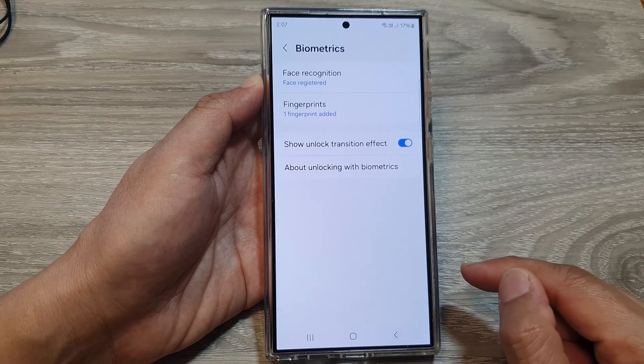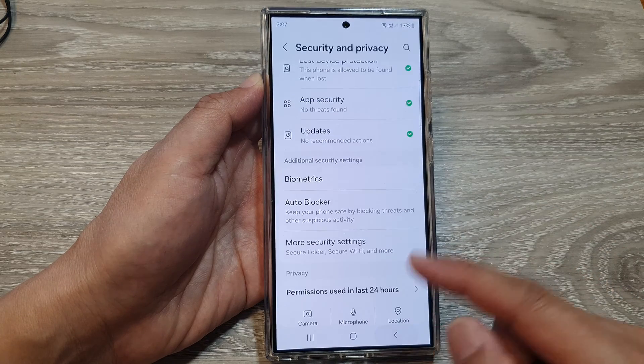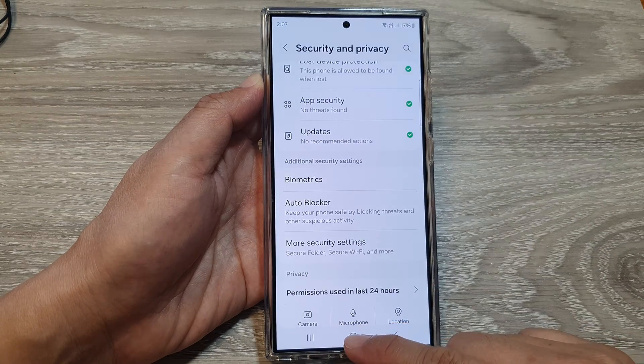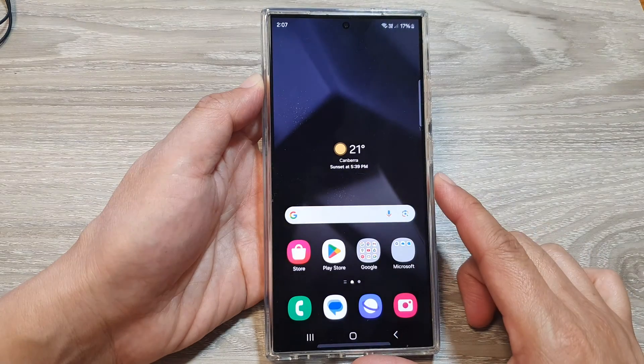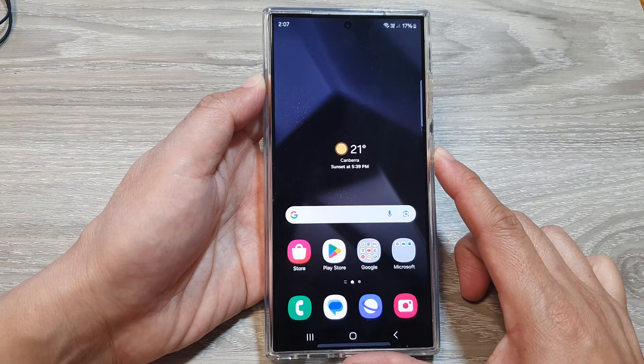Then tap on the back key to go back to your Settings page, or tap on the home button to go back to the home screen.